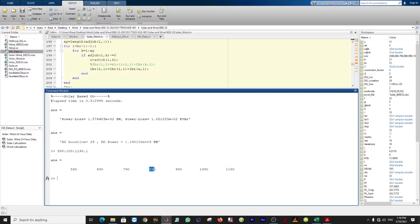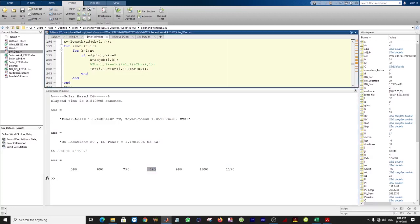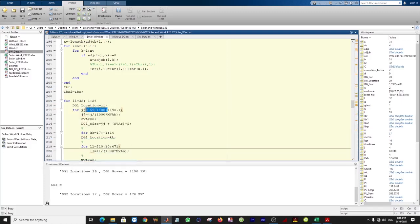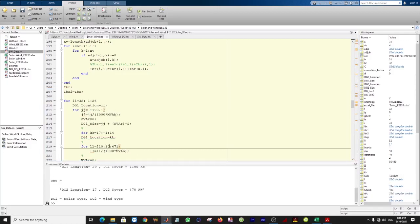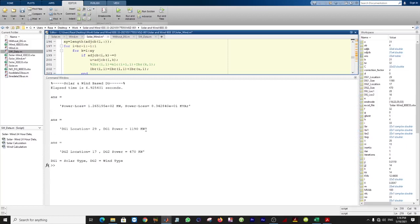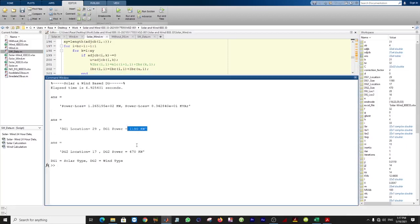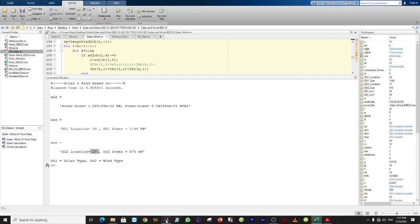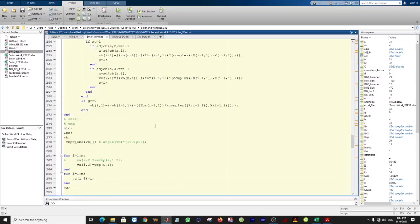You can check whether using 70% of available solar power is better than using all of it. You can simply set a fixed value of 1190 for solar and 471 for wind. With these fixed values, maximum available power of wind and solar is utilized, and the DG locations are at buses 29 and 17 for hybrid.